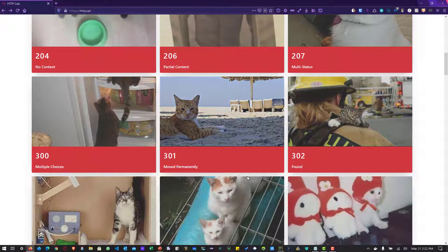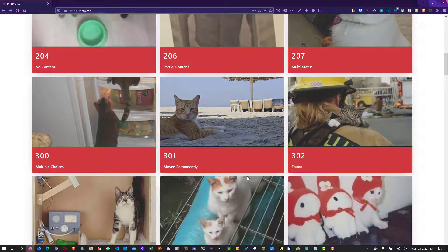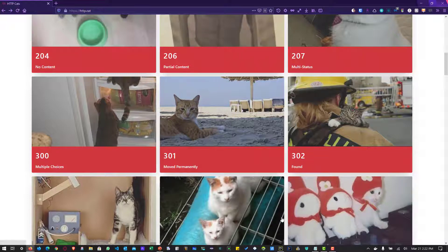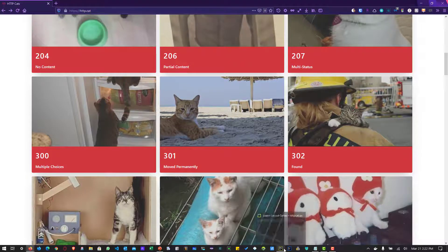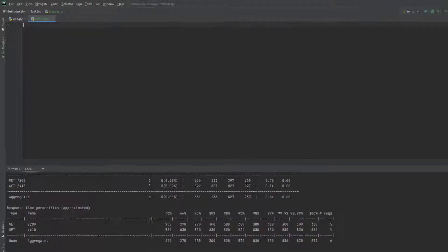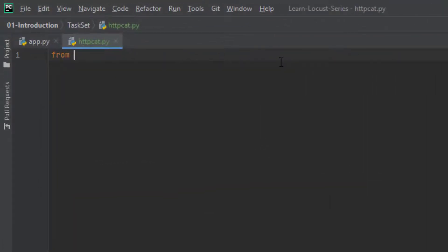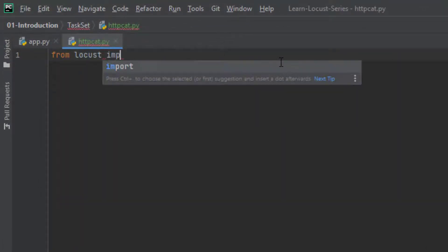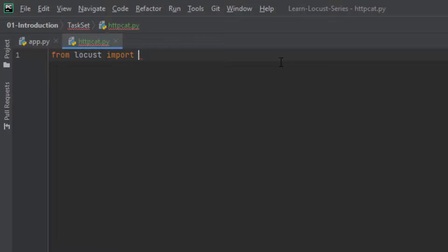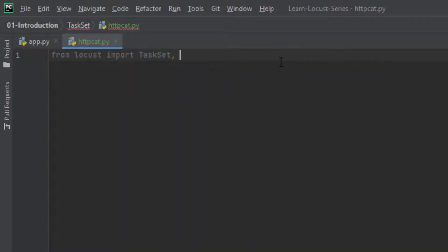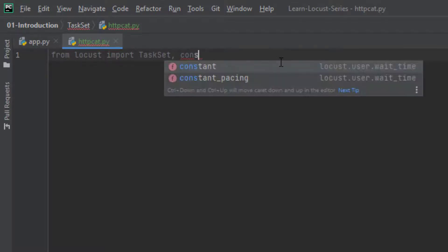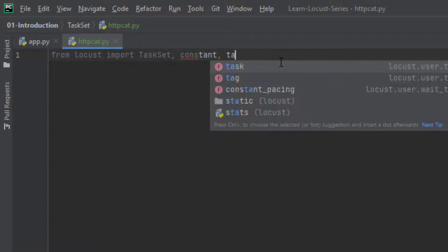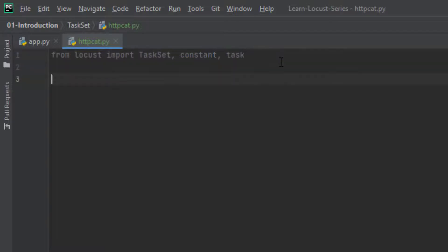Again, do not inject more load. We are going with only one user for the demonstration purpose. Now let me go back to PyCharm. And first, let us import the package from Locust. I am going to import TaskSet and I am going to import Constant and Task.